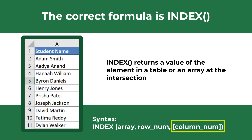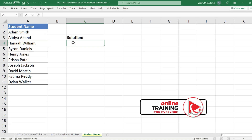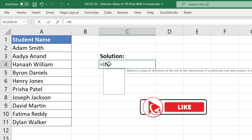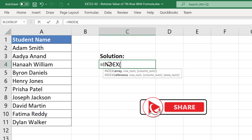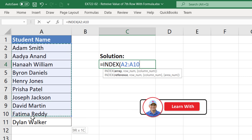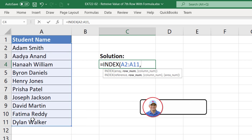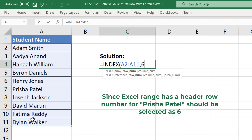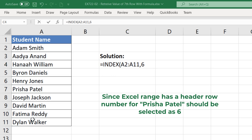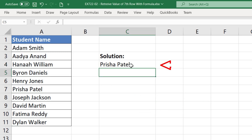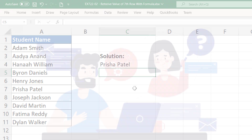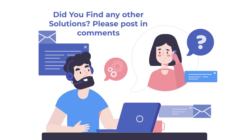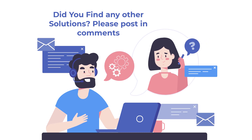To retrieve the value of the row with ID 6, enter the INDEX formula, select an array of values starting from row 2, and enter the row value within this range. Once you hit Enter, the correct value is selected by the formula. Do you know any other formulas that would accomplish this task? Please make sure to post them in comments.